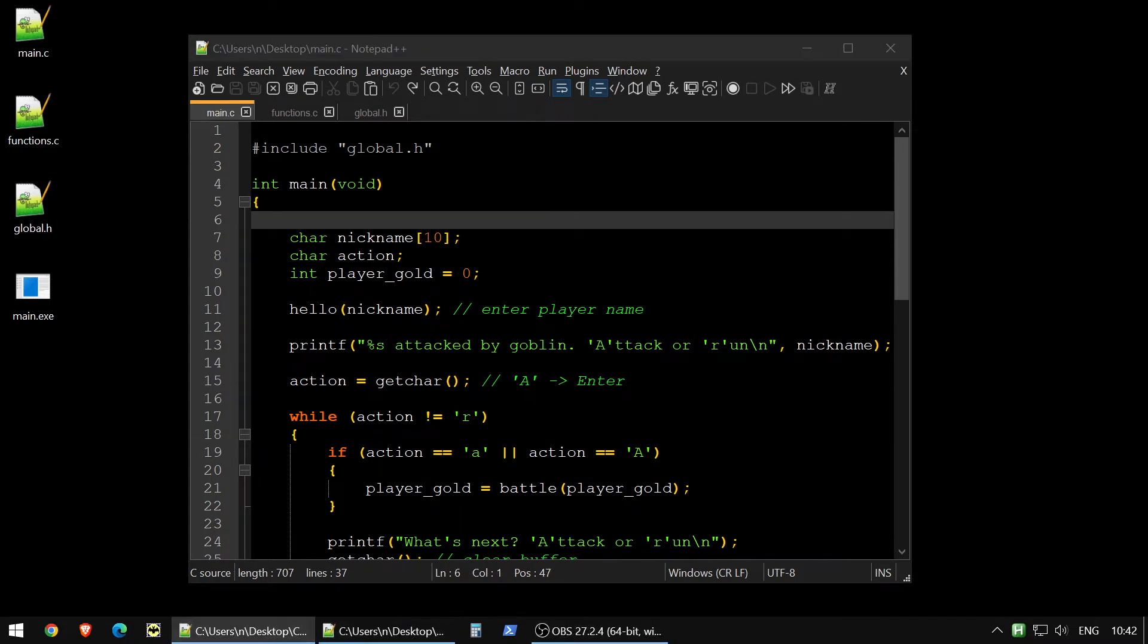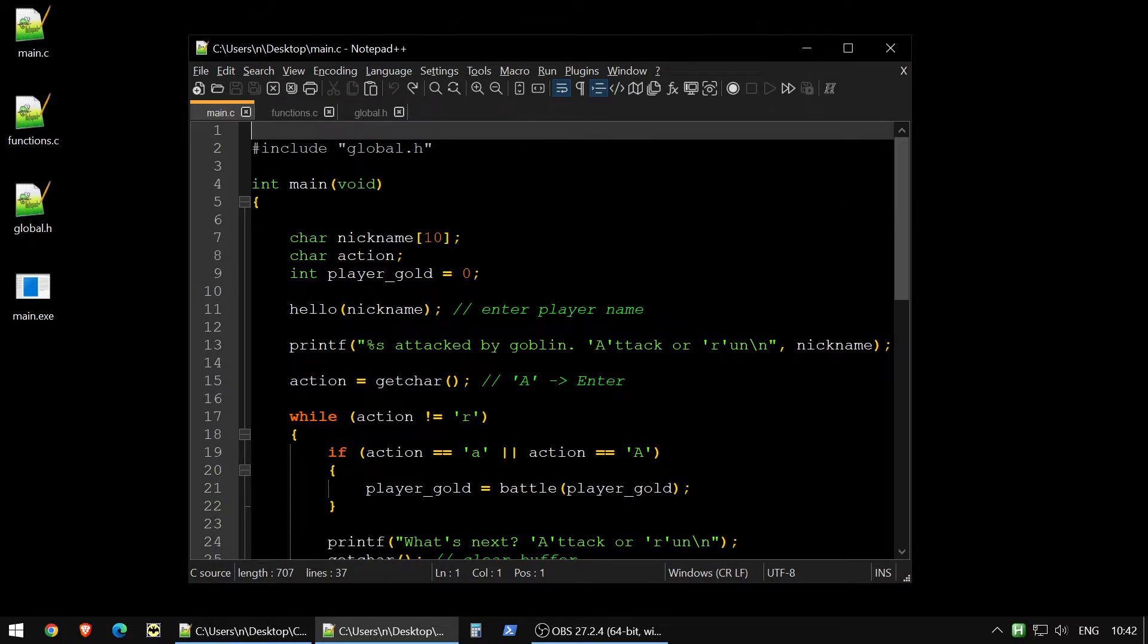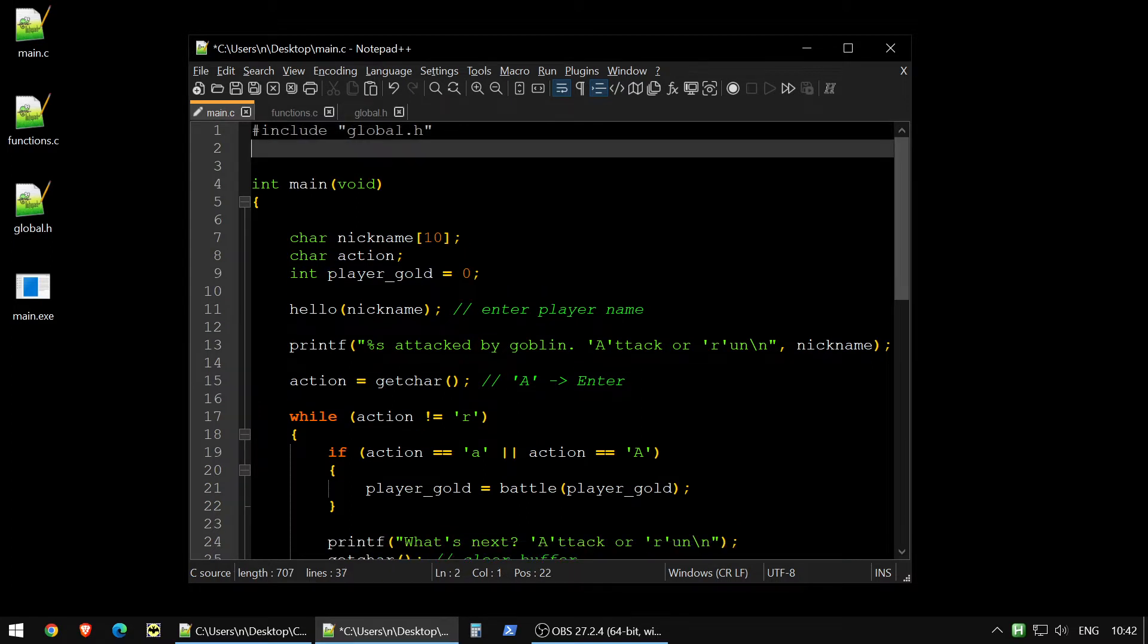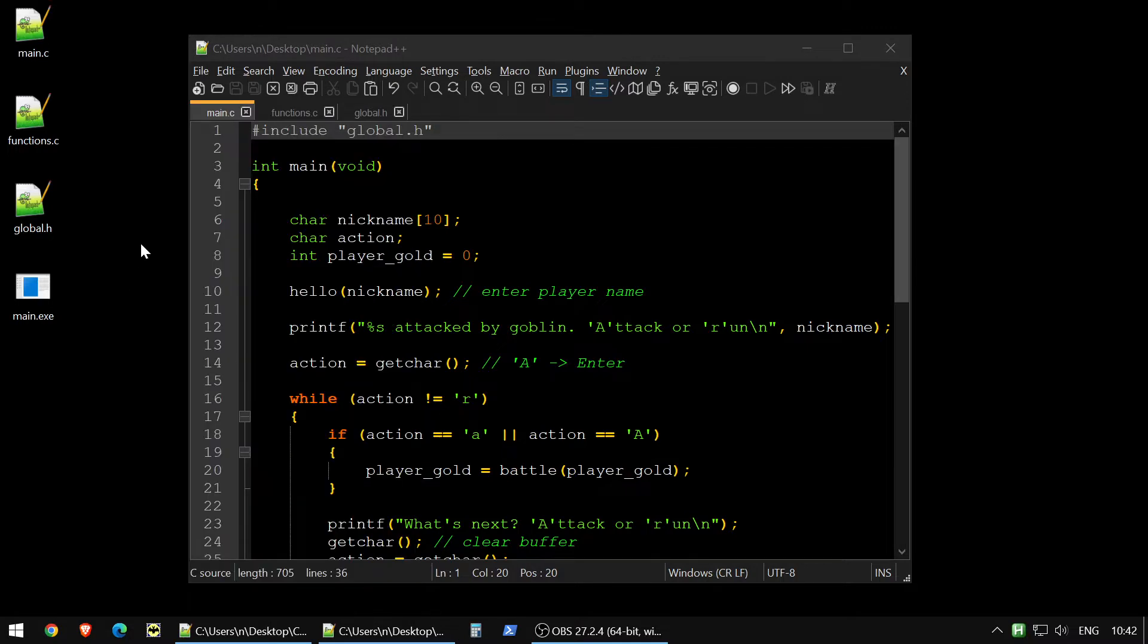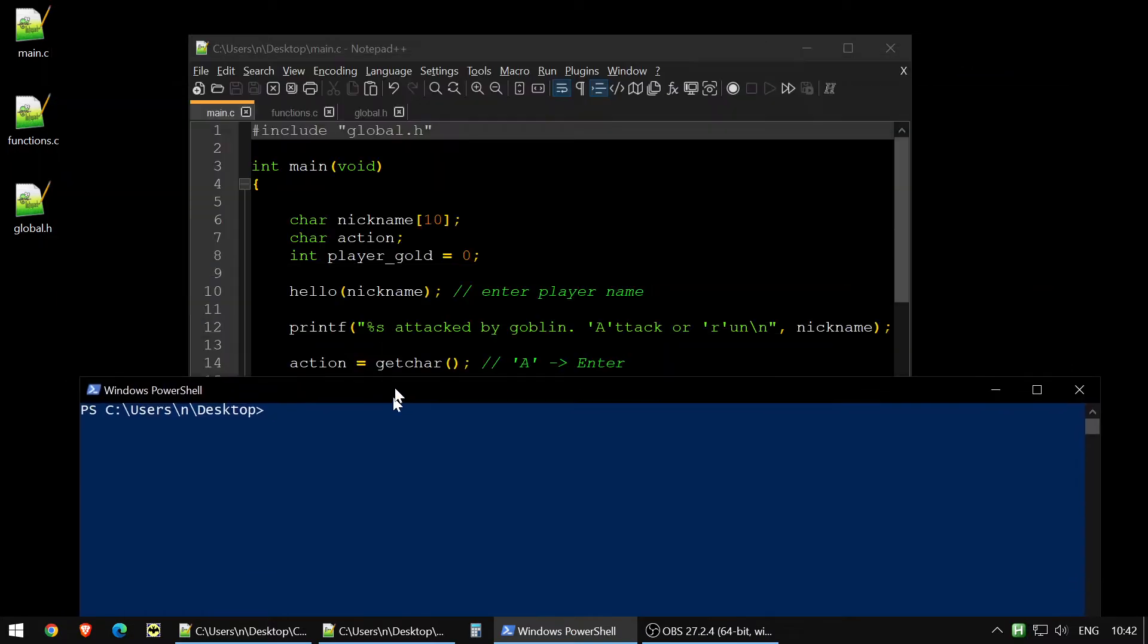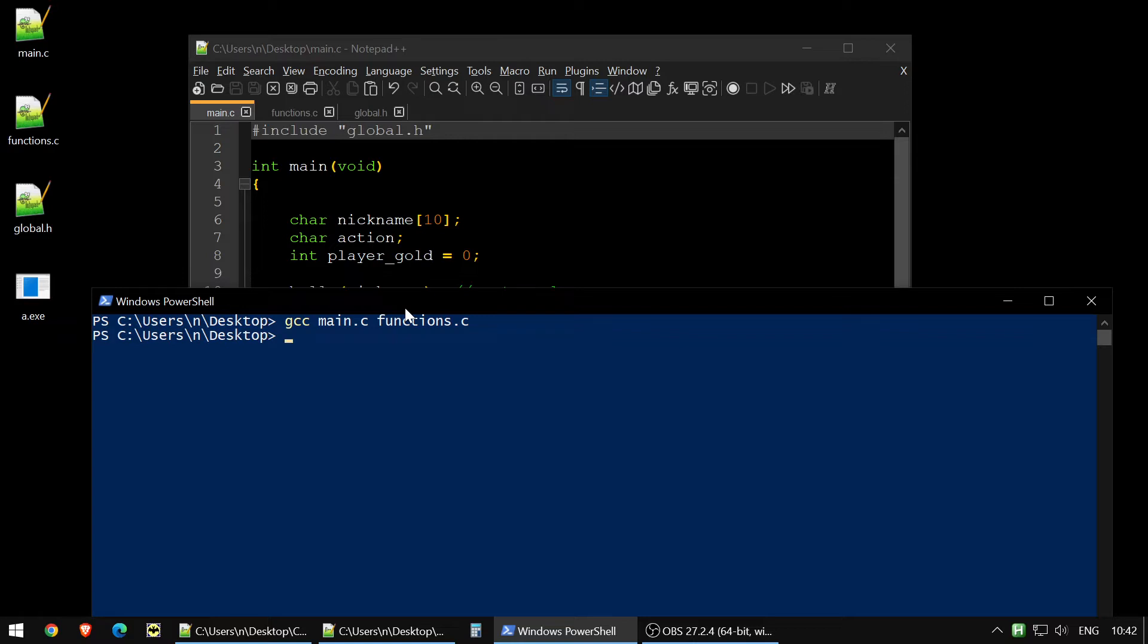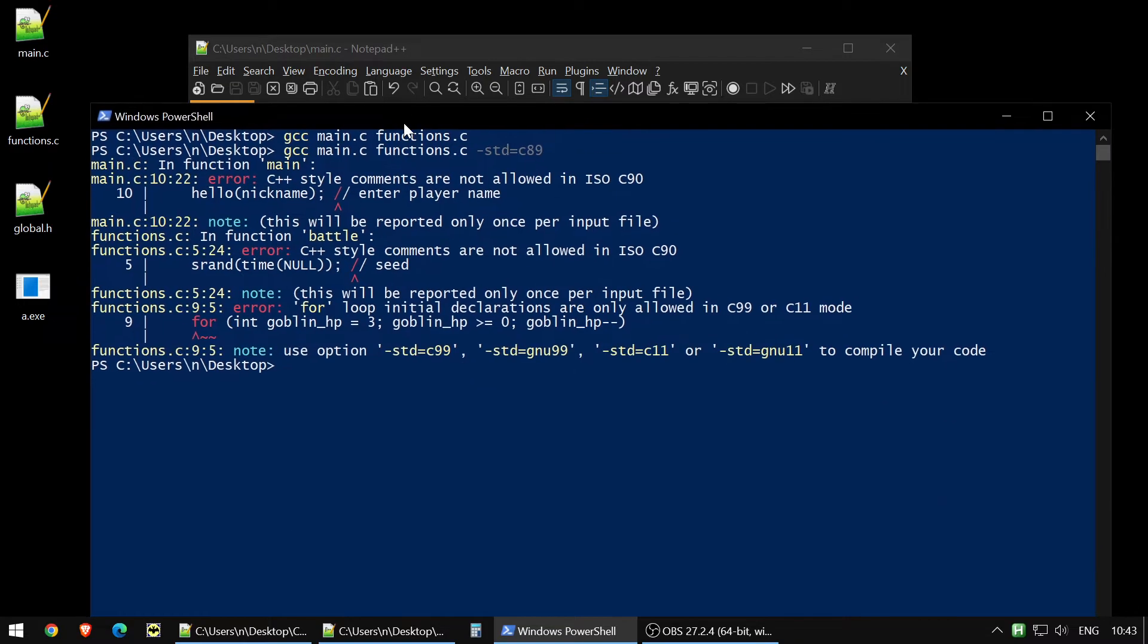The thing is that there are different versions of C language. Almost every programming language has different versions of it. So let's take a look at how we compile our program right now. Let's open PowerShell, and we will make our simple compilation like we do this all the time. So gcc main.c functions.c - this is how we compile our game all the time. But let's try to compile it with a different version of C language. To do so, we add a command like dash std, which means standard, and then we say, let's make it equal to C89. And if we compile it like this, we will see some errors.